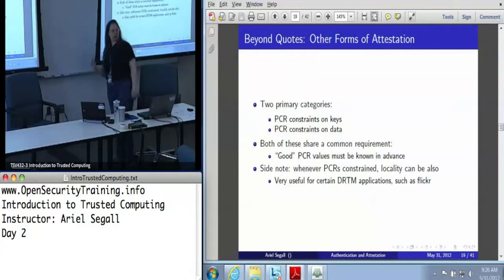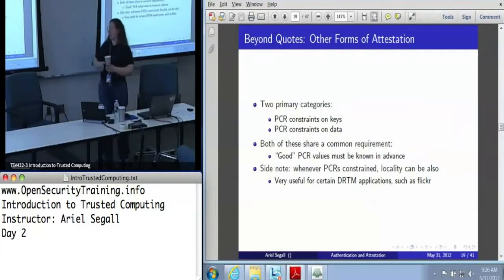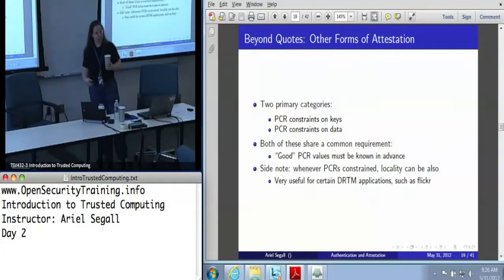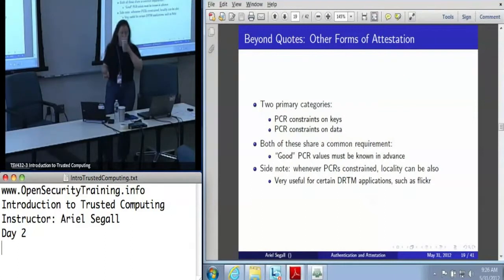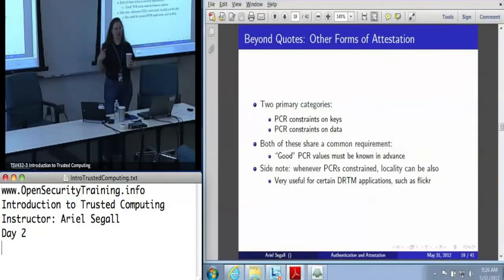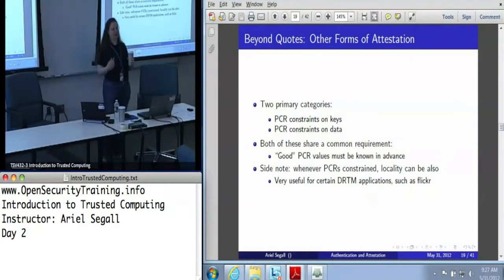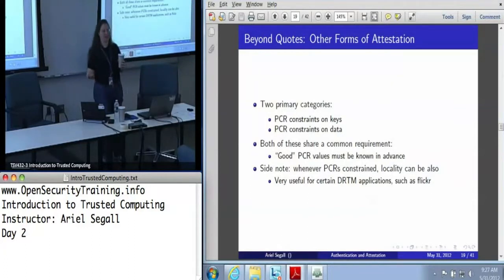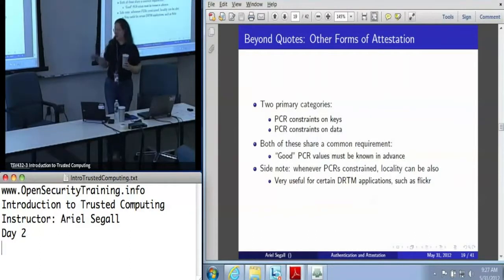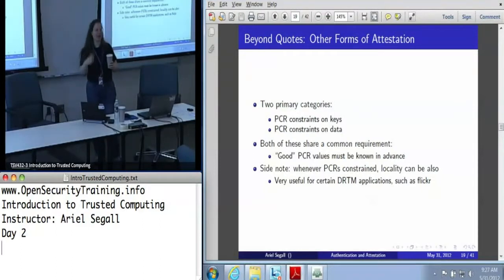That is how you can use quotes to do attestation, potentially also with user data included. There are other ways to do it. You can also use the fact that you can put PCR constraints on keys and on data. In both of these cases, you've got a fairly hefty requirement, which is that you need to know in advance what the PCR values that you wish to attest to are — because after all, you are constraining a key to some set of PCR values, and if those PCR values never exist, the key is useless.